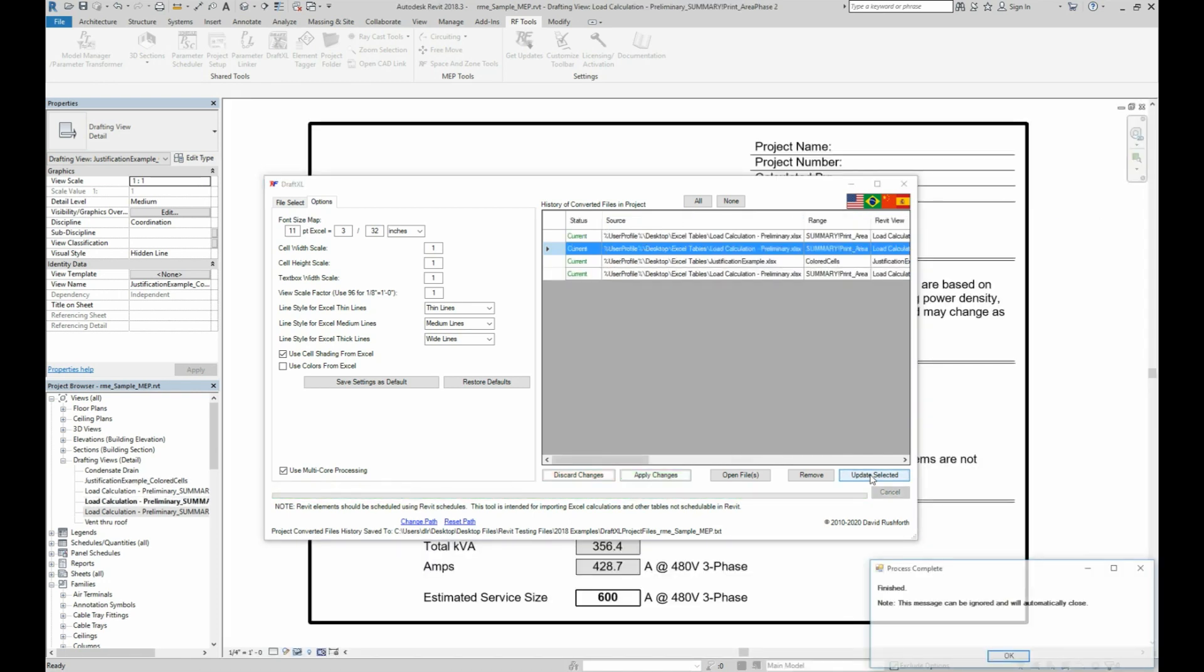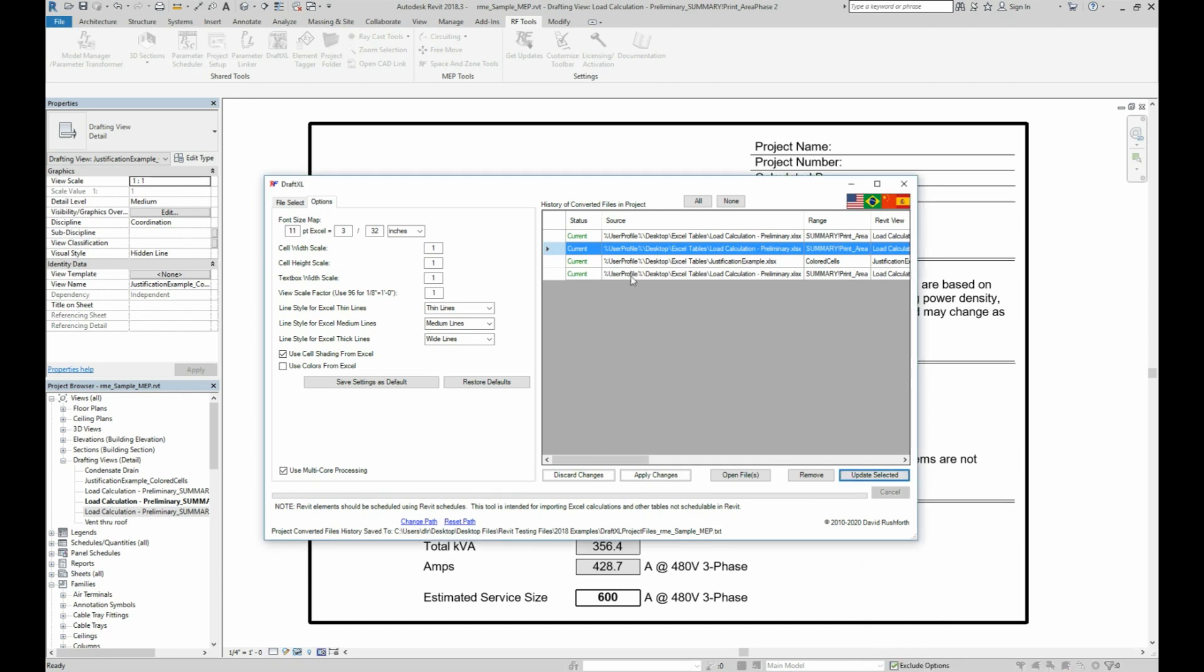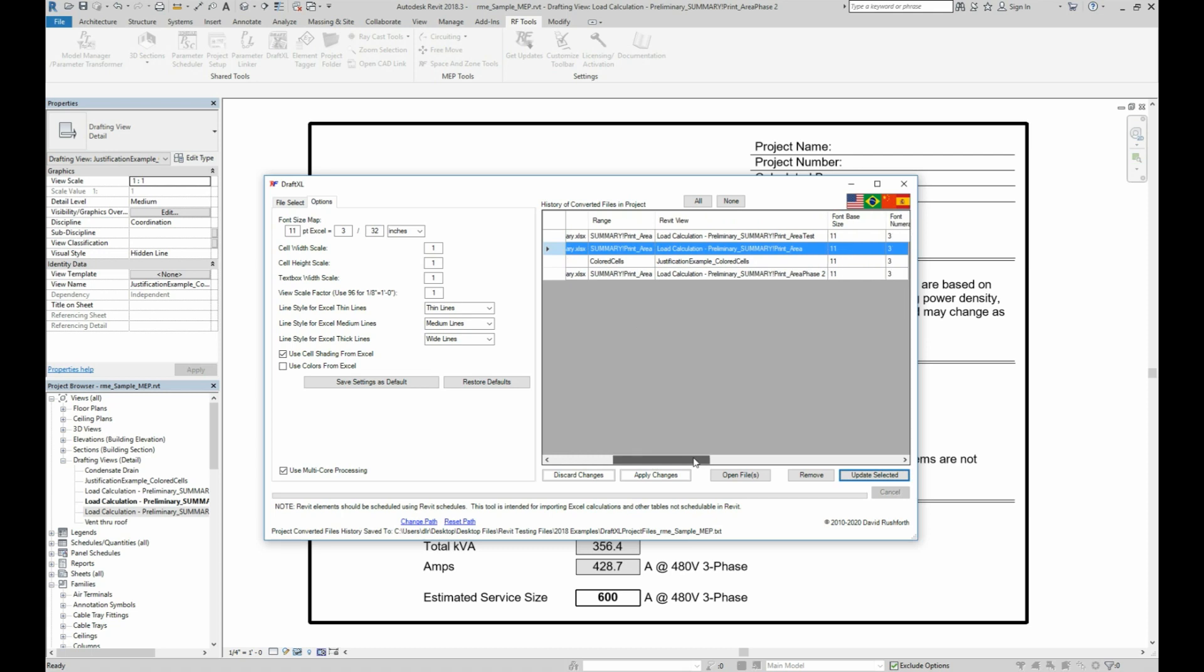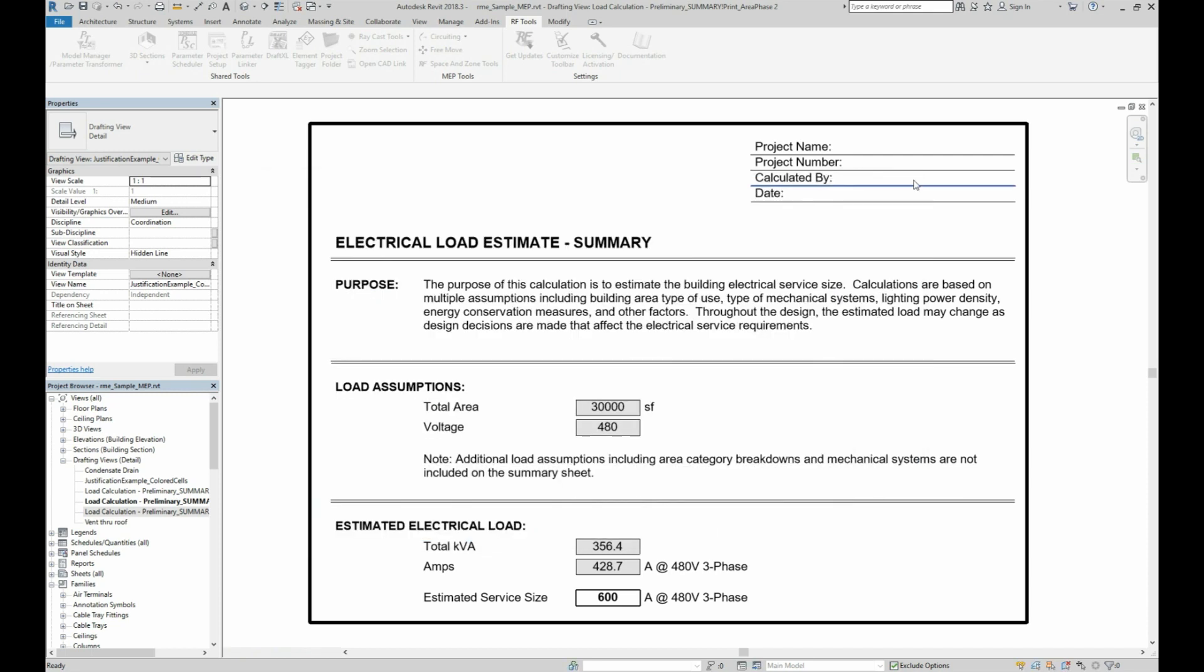You now have the same Excel table linked to multiple views. This is just a shortcut if you need to show the same table on multiple sheets, since Revit won't allow you to put the same view on multiple sheets. Now updating multiple views is as easy as selecting them and clicking update when needed.